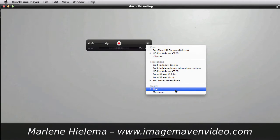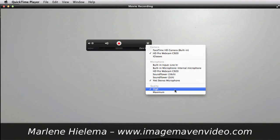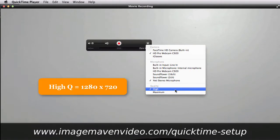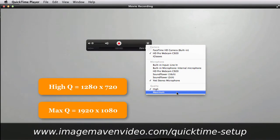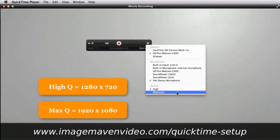The high quality on this particular computer gives me a 720p video which is 1280 pixels by 720 pixels and the maximum would give me 1080p which is 1920 pixels by 1080 pixels.